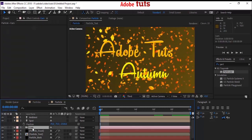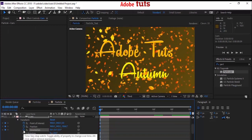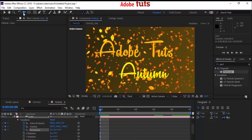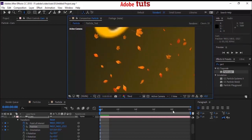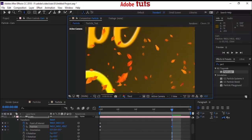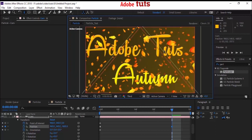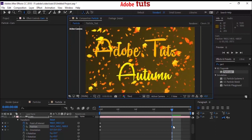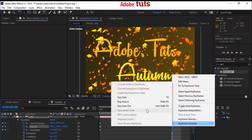Go to the camera layer and open Transform. Select the stopwatch next to Point of Interest, Position, and Orientation to add a keyframe. Make sure your timeline is on 0 seconds. Zoom your camera using the trackpad zoom tool from the toolbar — zoom in until the text is not visible. Now move the timeline to 8 seconds and zoom out until the text is visible. Select the second keyframe, right-click, go to Keyframe Assistant, and select Easy Ease In.